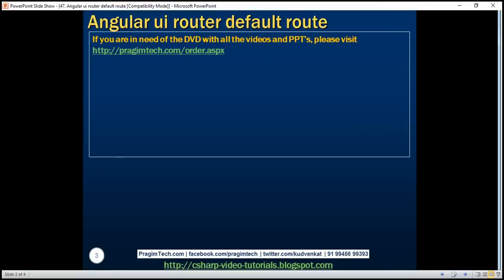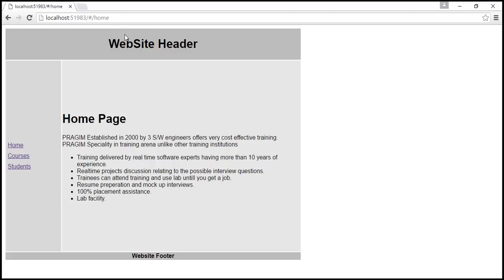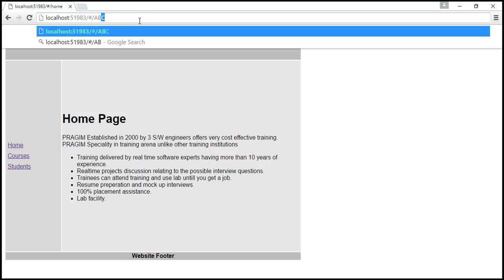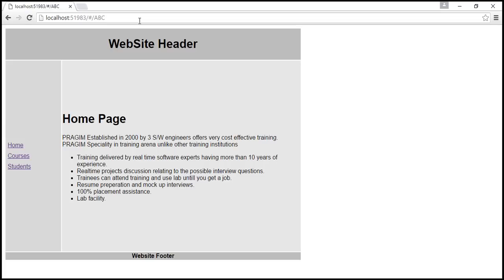At the moment the problem is that if we try to navigate to a route that is not configured, in this case ABC is a route that is not configured. So at this point when I hit enter the first time the app does not react and nothing happens.